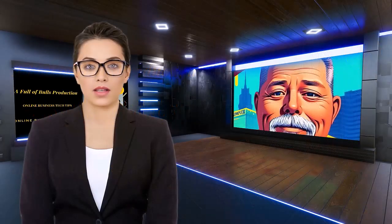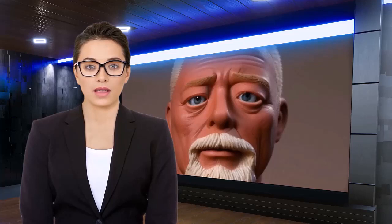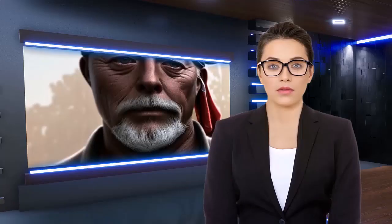Hi everyone, Aria Shah here, reporting from the Metaverse. Welcome to Tech Tips, your go-to source for online business tips and tools. Whether you're a seasoned online business guru or just getting started, these videos offer you insights to help adapt in this ever-changing digital landscape. Stay tuned, because Tech Tips starts right now.